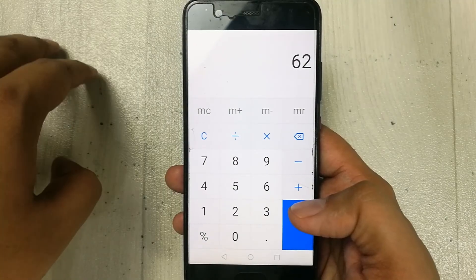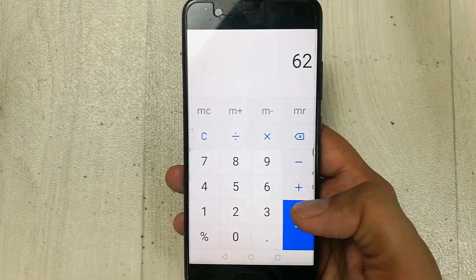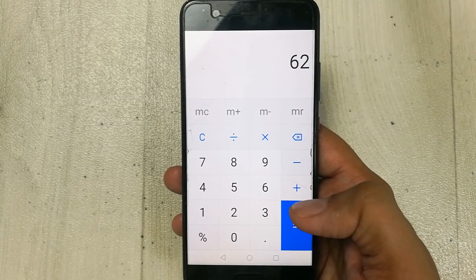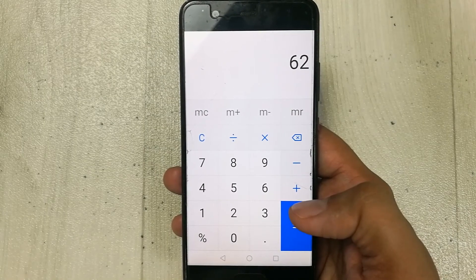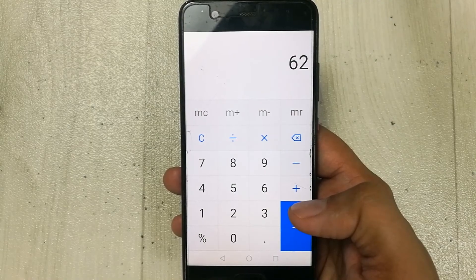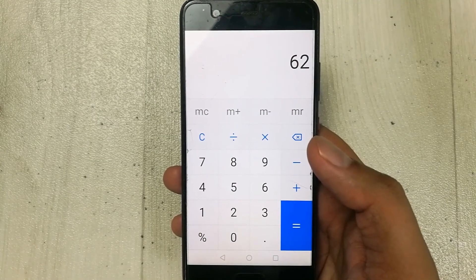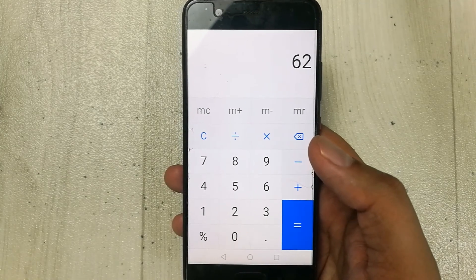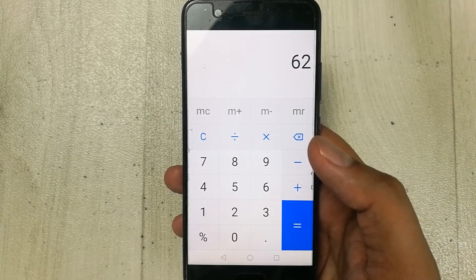So guys, you can use these three different methods to find out the percentage of your marks in your exam using your mobile calculator. This is it for today's video. I hope you liked and enjoyed the video. Please subscribe to my channel, thank you very much.